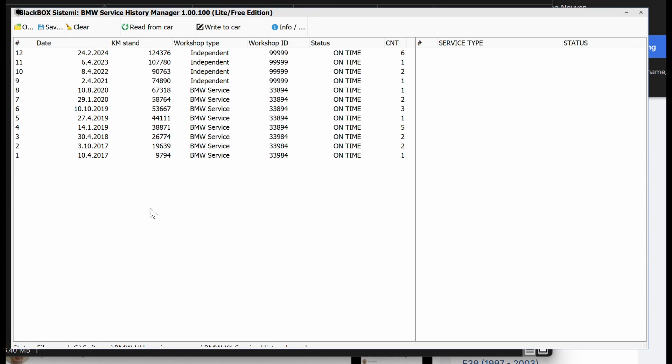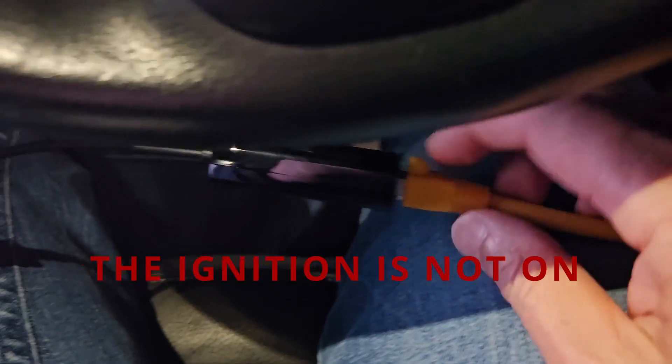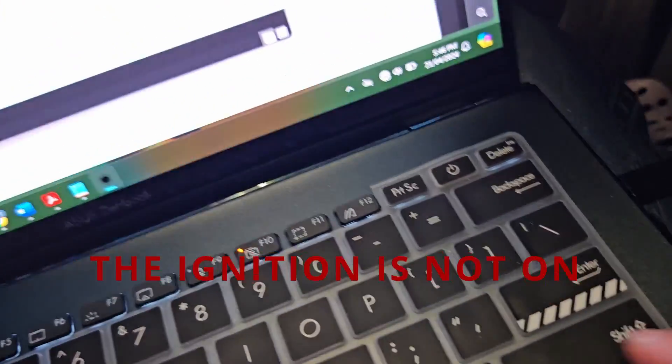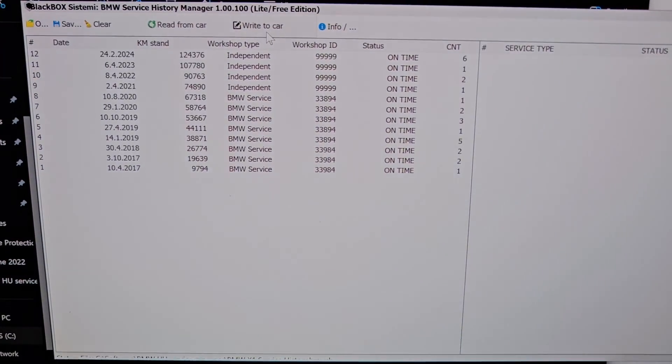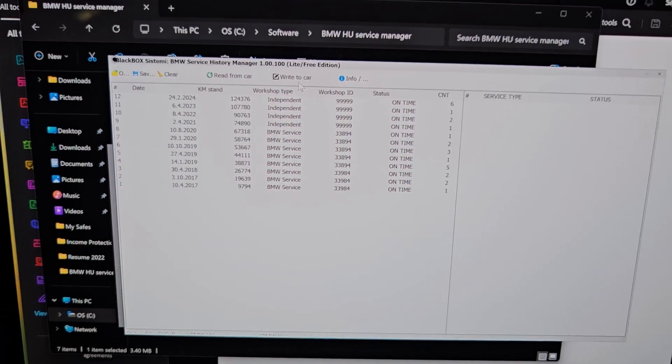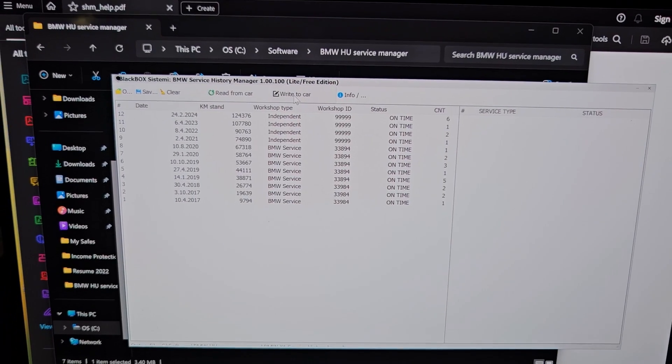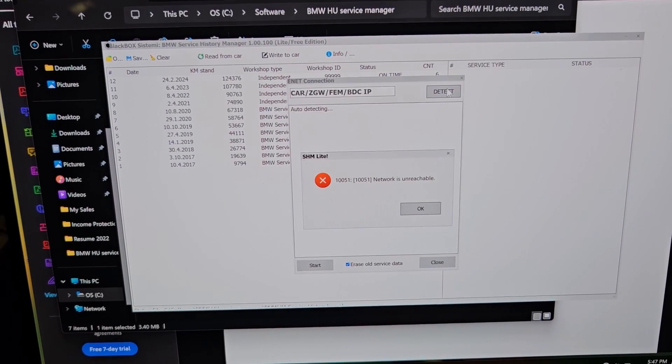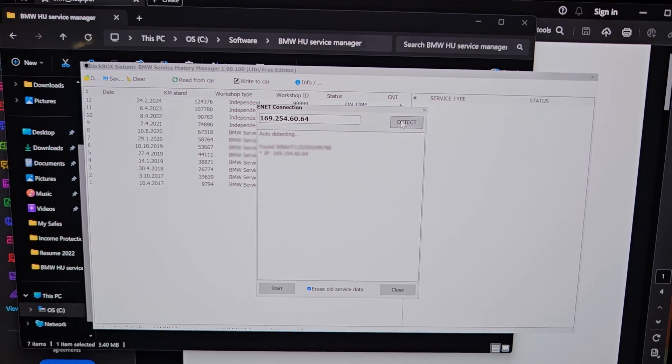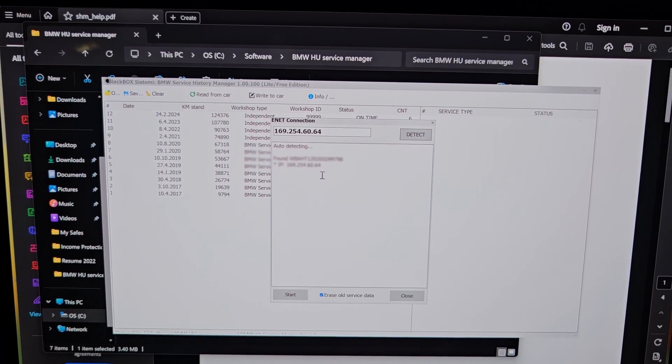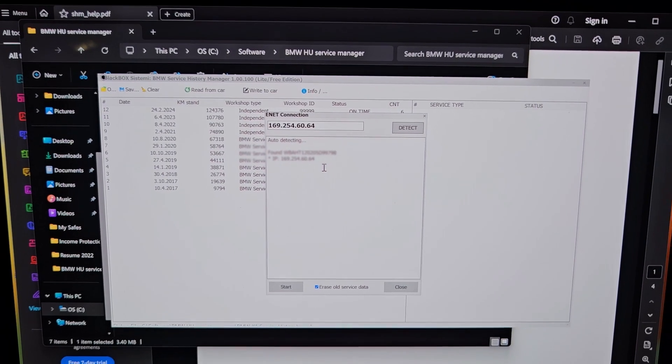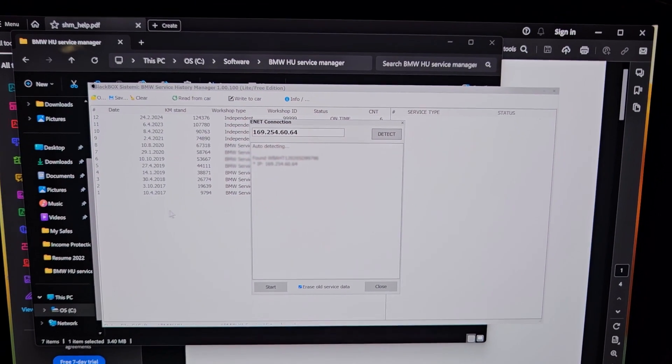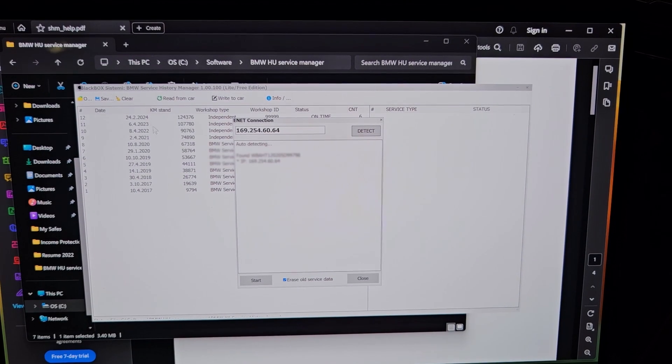Okay, so I've got the OBD2 cable plugged in with the ethernet. It goes to my type-C adapter into my laptop, and I've got the service manager running now. And I'm just going to do write to car and do detect. Okay, took a few goes for it to detect, and now I have an IP address, which means connected. And I'm just going to do write, so it will overwrite whatever is in the car and it will write it with whatever that I've recorded here.